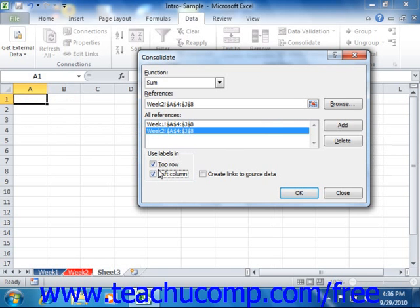You can also choose to consolidate worksheet data by its position in the reference. In this case, Excel doesn't care what the titles of the rows or columns are; however, they shouldn't even be selected in your references when consolidating by position. All that Excel needs to know when consolidating by position is where the data is in the worksheet reference. You must use worksheets that have the data in the exact same position in each reference worksheet for this to work properly. Excel simply performs consolidation based on the physical location or cell addresses within the worksheet references you select. To consolidate by position, simply do not check anything in the Use Labels In section of the Consolidate dialog box.